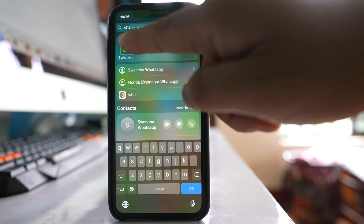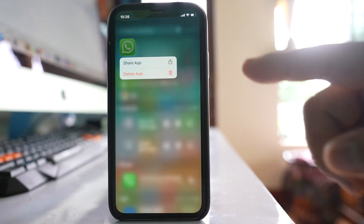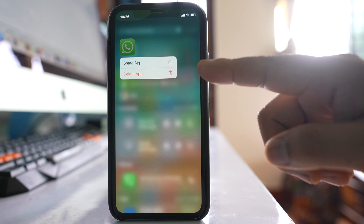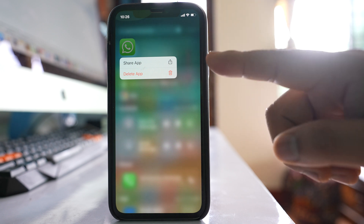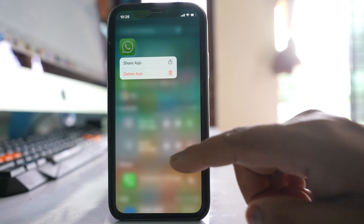If I tap and hold this app, you can see there is no option for 'Add to Home Screen' because this application icon is already added to the home screen, but it is missing.